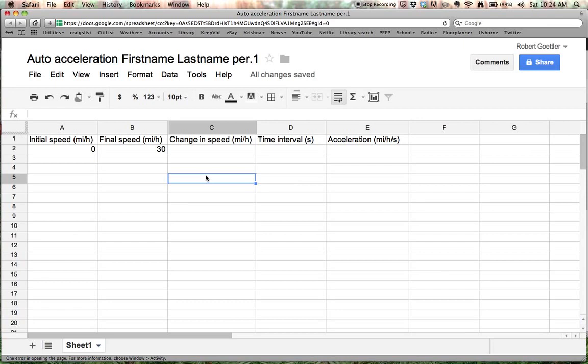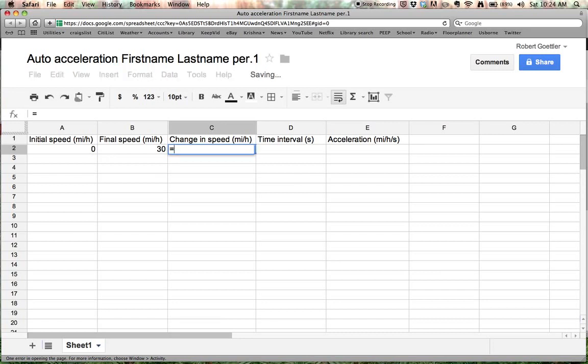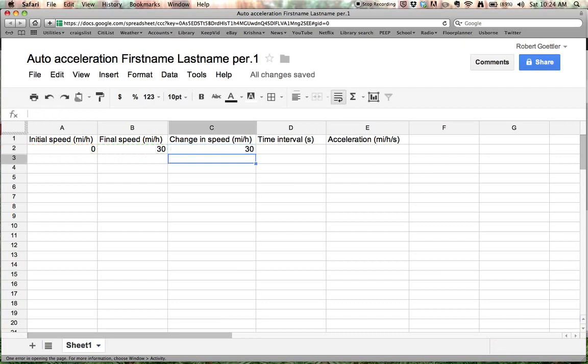Here's where the fun begins. I'm going to show you how you can use formulas and spreadsheets to do automatic calculations. So we're going to have it automatically calculate the change in speed. It'll need to know the final speed. It'll need to know the initial speed. And we tell it what to do with those numbers. So it starts off with the equal sign. And then we click on this cell here, B2. And we tell it to subtract whatever that number is from whatever number is in A2. We'll hit enter. And voila. It gives us 30 as the answer.